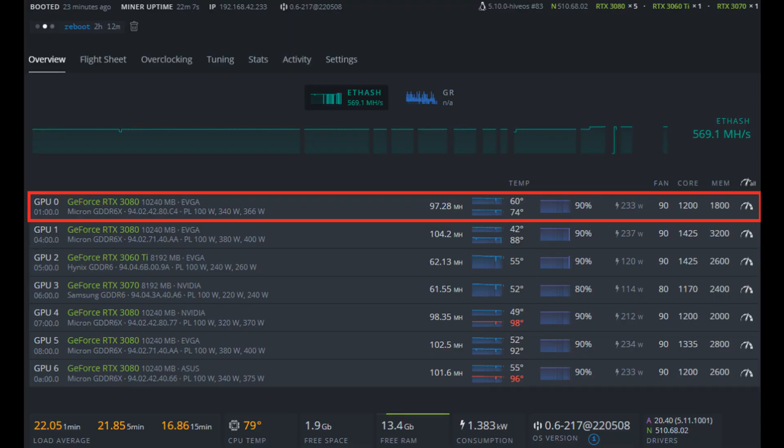Alright, so here we are back in Hive OS and we've got the same card highlighted in red, same overclocks. I've got a core temperature of 60 degrees Celsius and a memory junction temperature of 74 degrees Celsius. So a lot better on the memory. Now the core is three degrees higher than before.